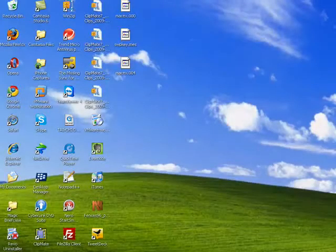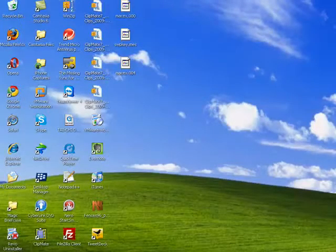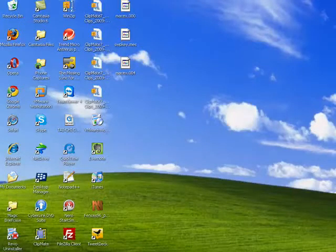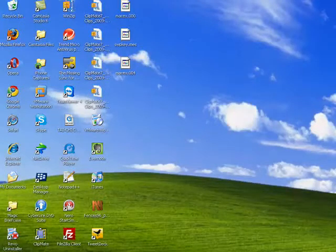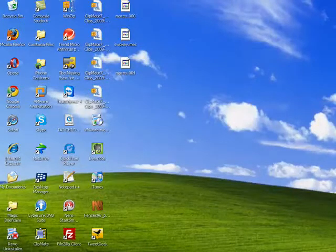Hi, this is Mike Callahan, Dr. File Finder, and welcome to your Butterscotch.com tutorial on how to organize your Windows desktop. This is part one of two.